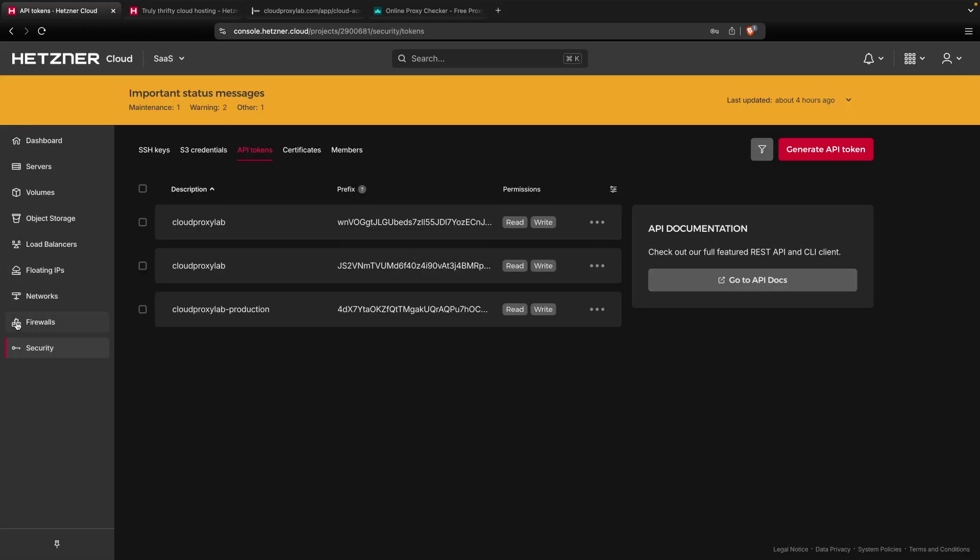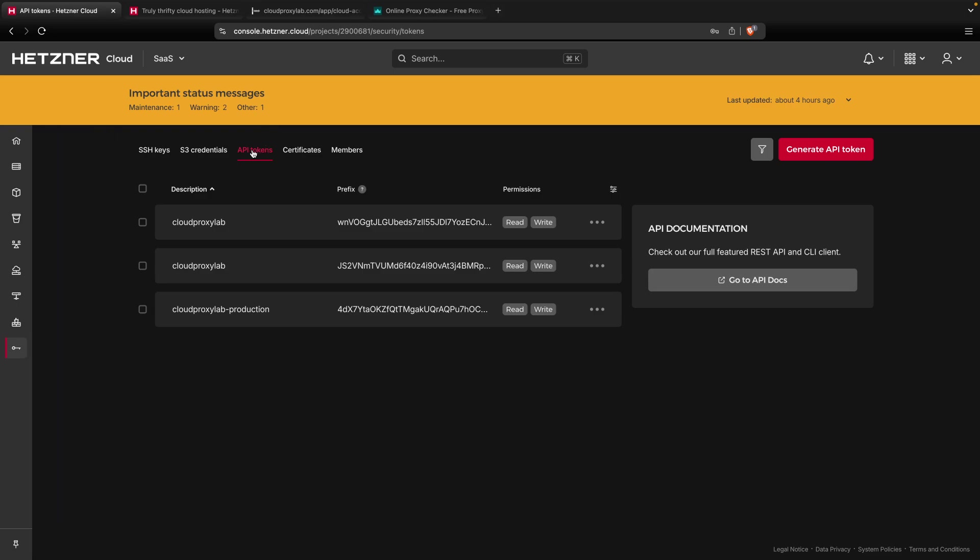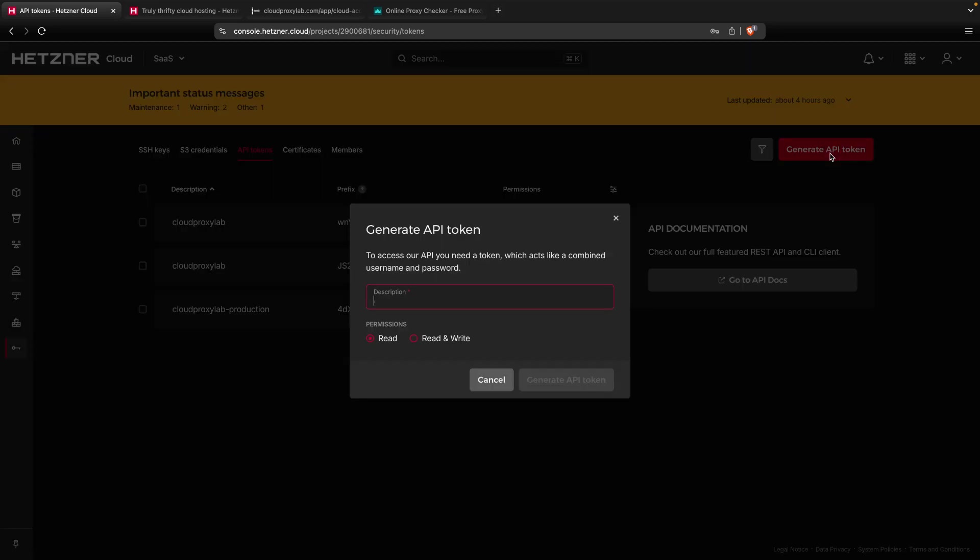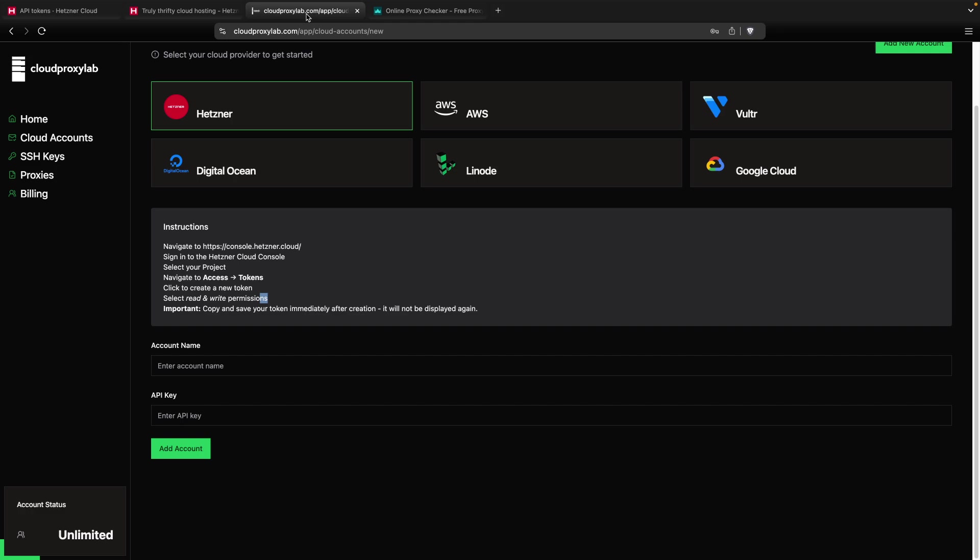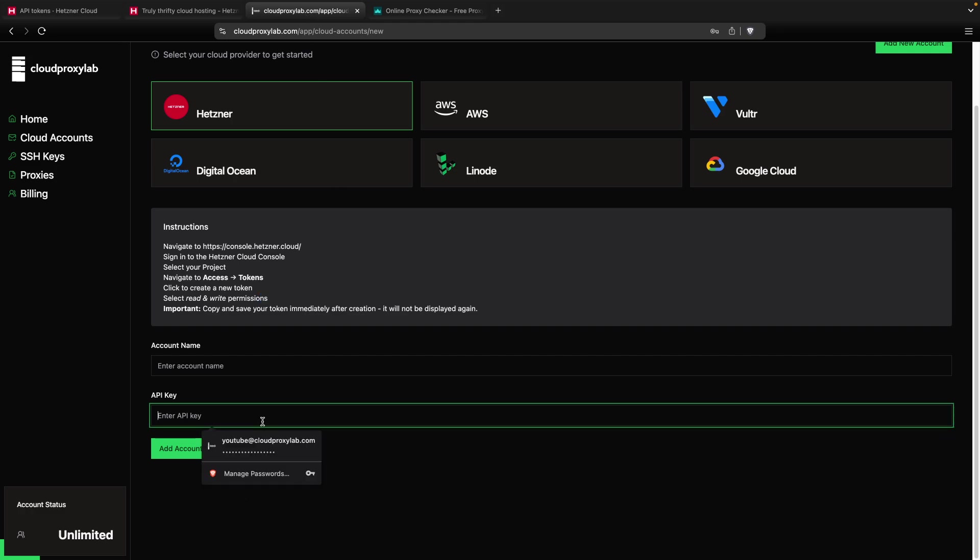Here you can see security, then API tokens, and then you need to click here, Generate. Then you click on Read and Write. You can type any description. In this case, Cloud Proxy Lab Tutorial. Then with this API token, you just need to paste it here.